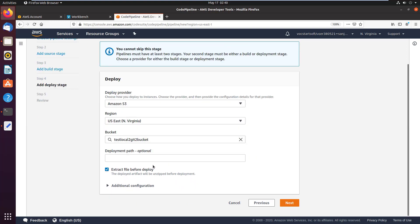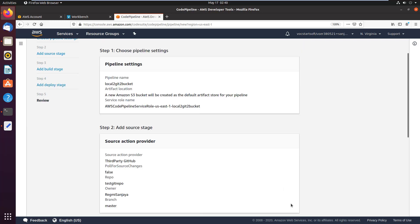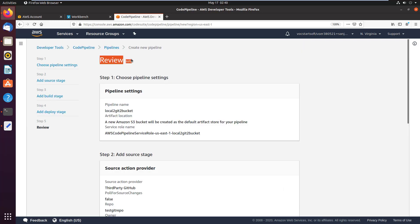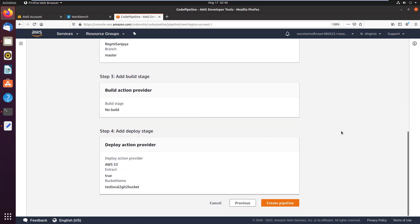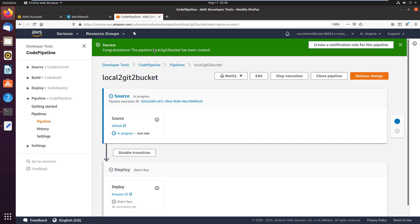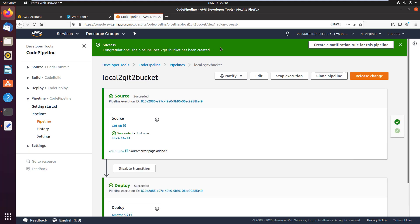And click on next. Here you can review your pipeline settings. Then click on create pipeline button. Okay, the pipeline has been created successfully.